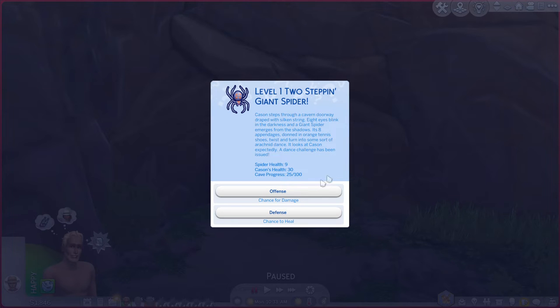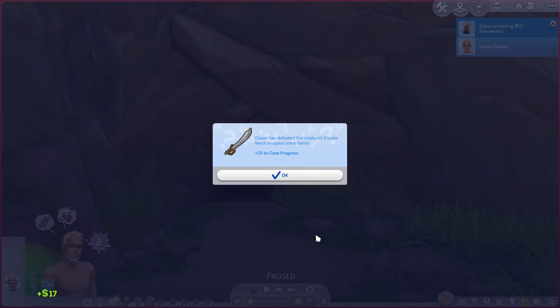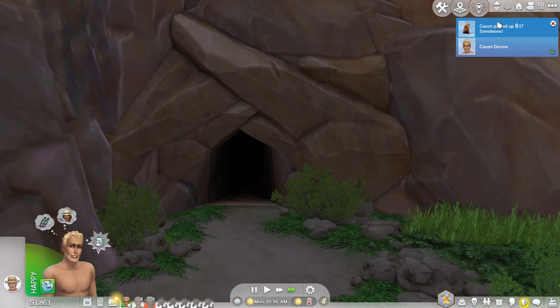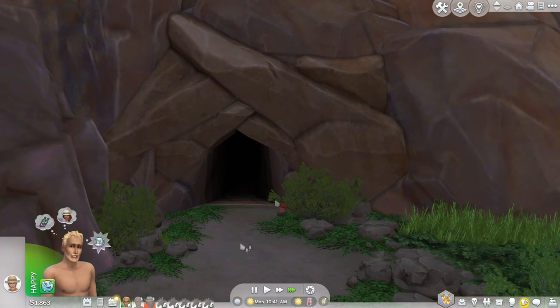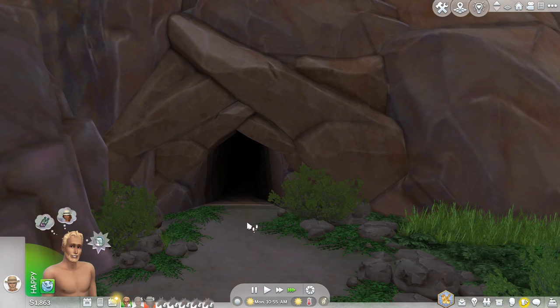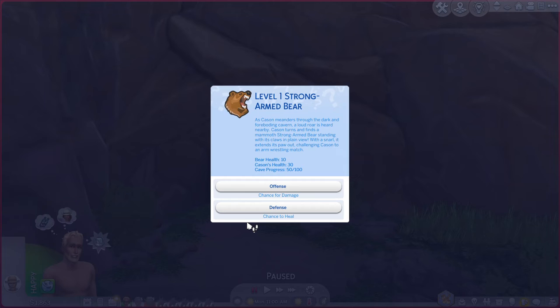So I'm going to go on the offense on this because my health is good. Casein has defeated the creature. It looks like it dropped some items. 17 simoleons. Excellent. So this kind of reminds me of when in werewolves when you're going through the underground and stuff like that.